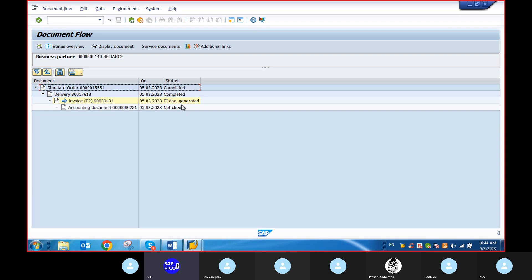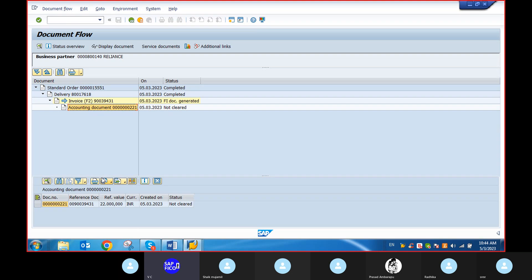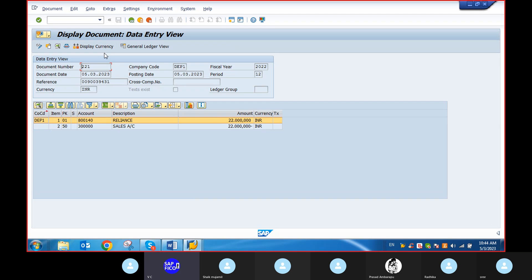You got the thing, right? Can you double click on this accounting document? Select this thing and go to the display document. Now you got the thing — my FB70 transaction code. Customer account data to the sales account creator — that is what happens.